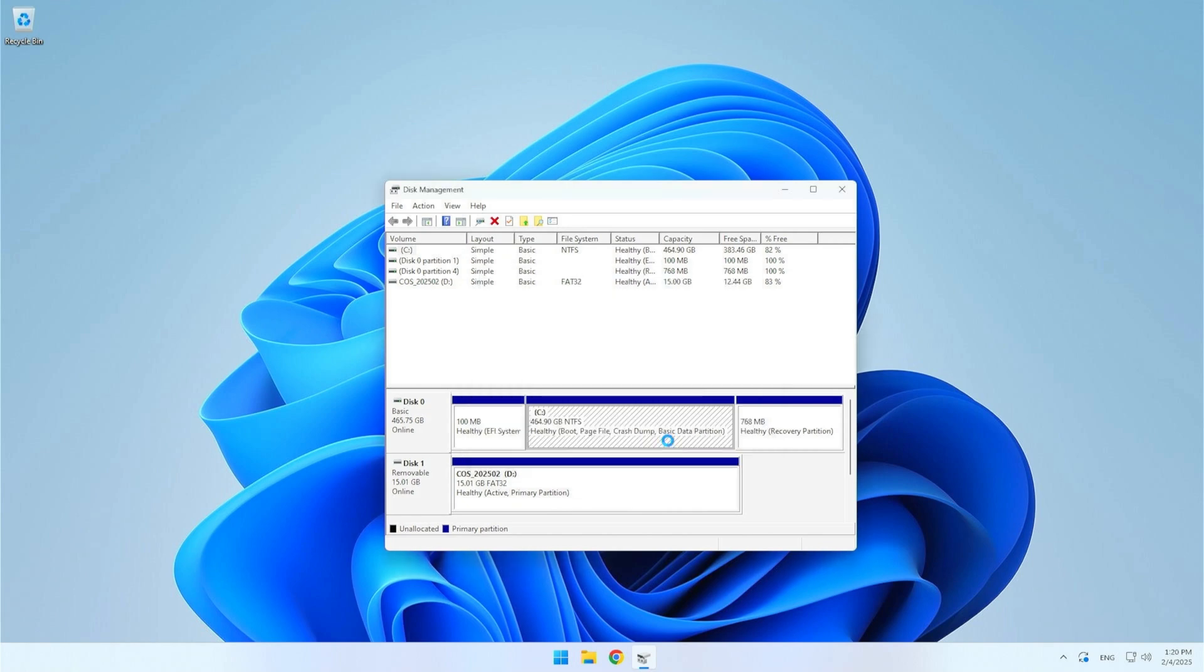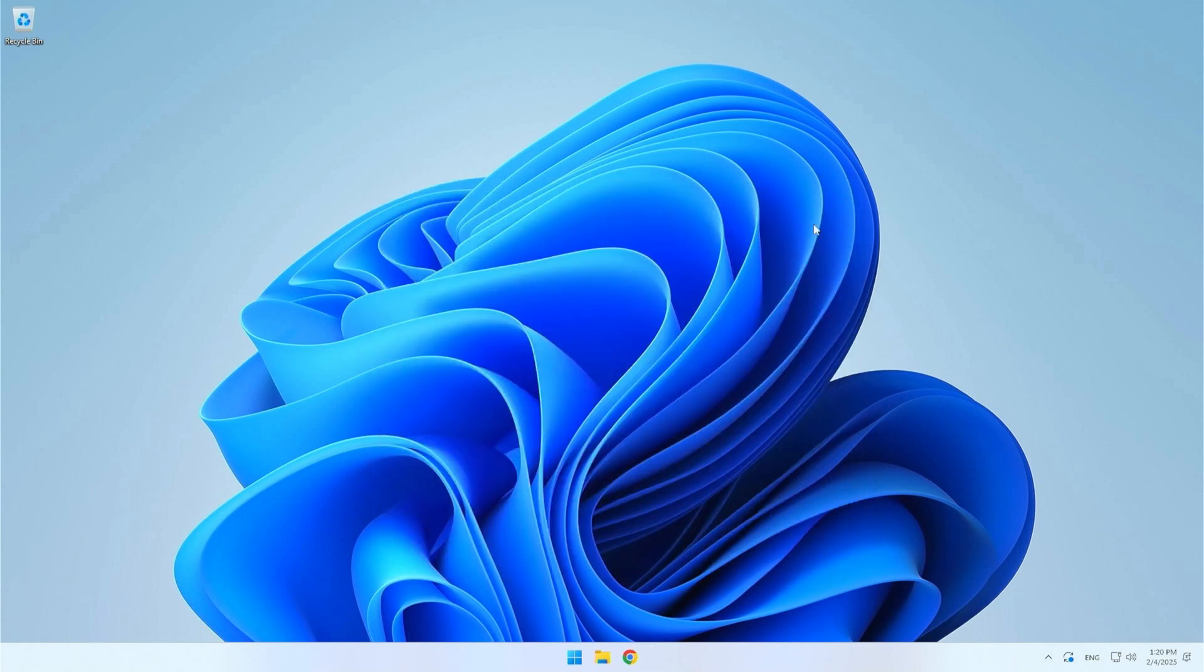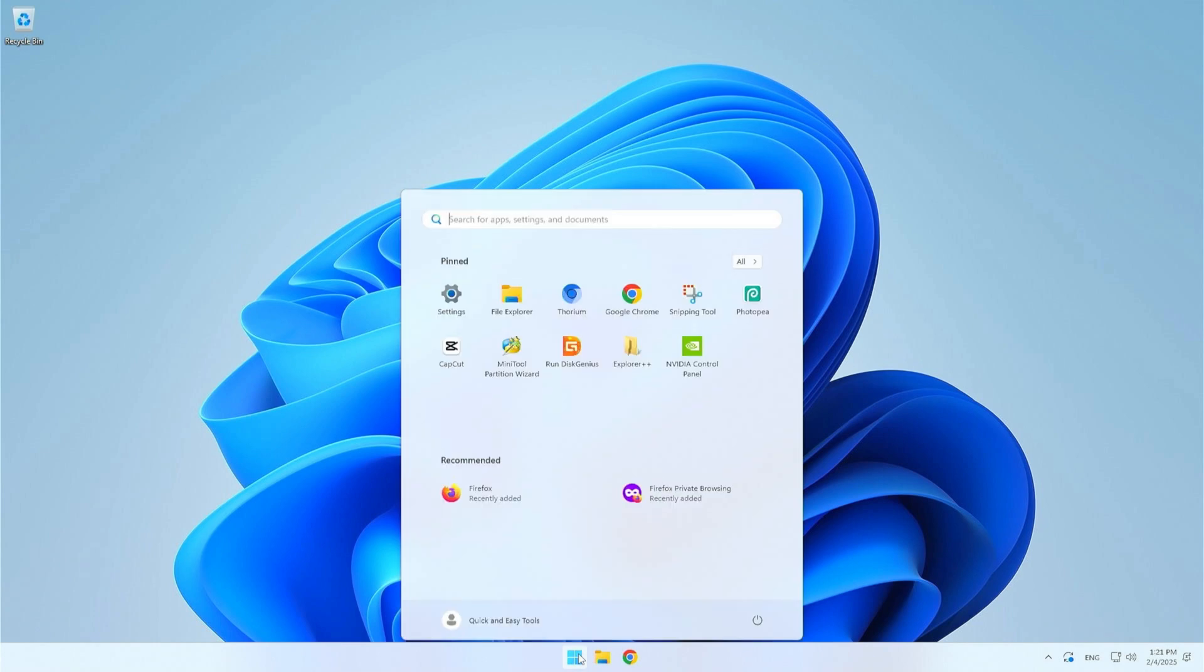The shrinking process may take some time depending on the size of the partition and the amount of data on it. When everything is ready, close Windows Disk Manager, insert the installation USB and restart your computer.